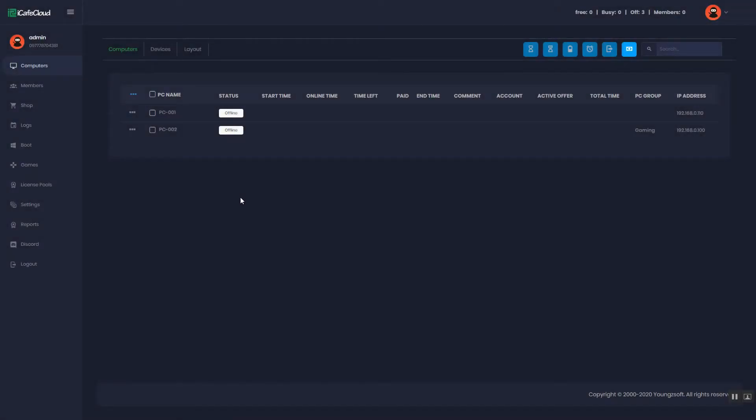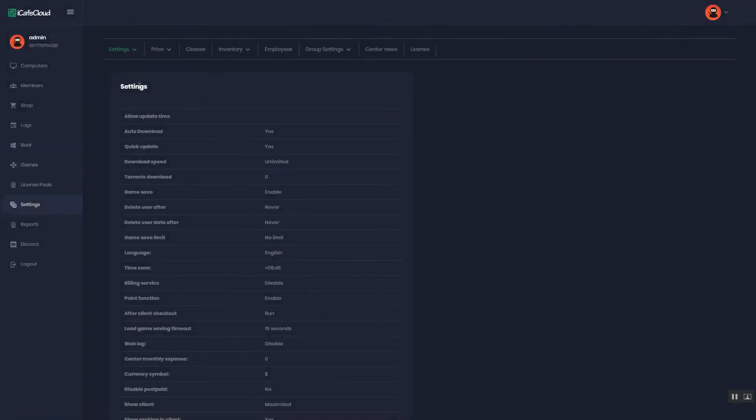Hi, today I will show you how to set the dynamic price on iCafe Cloud. This price allows you to set the cost price per hour depending on the duration of the session.